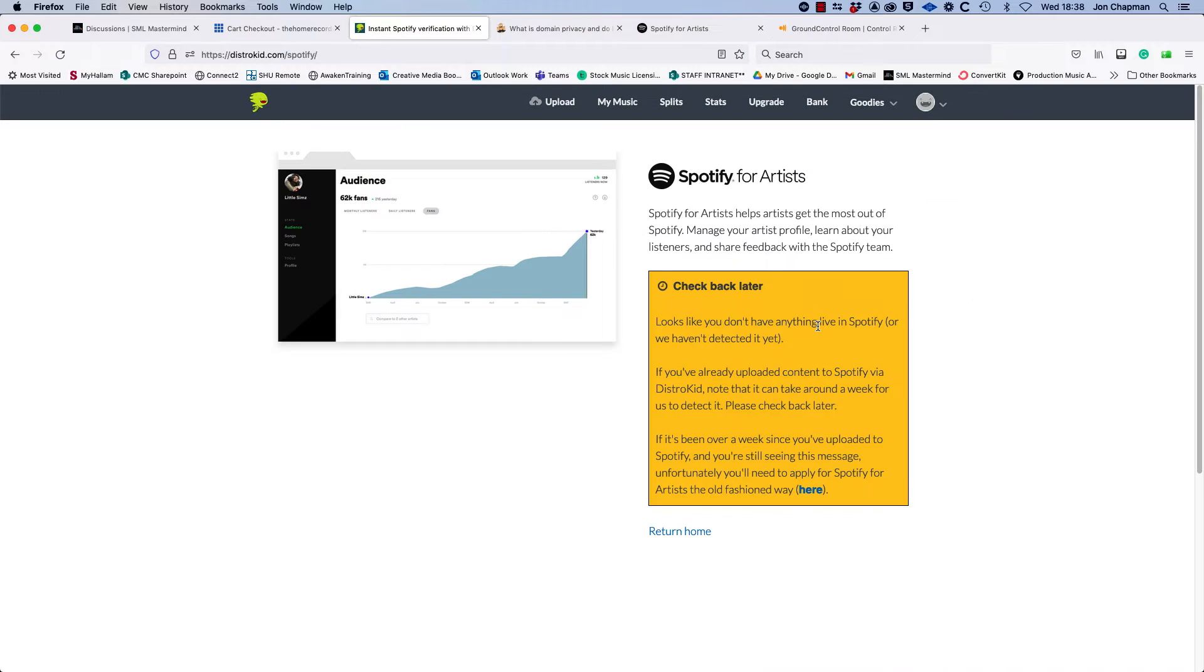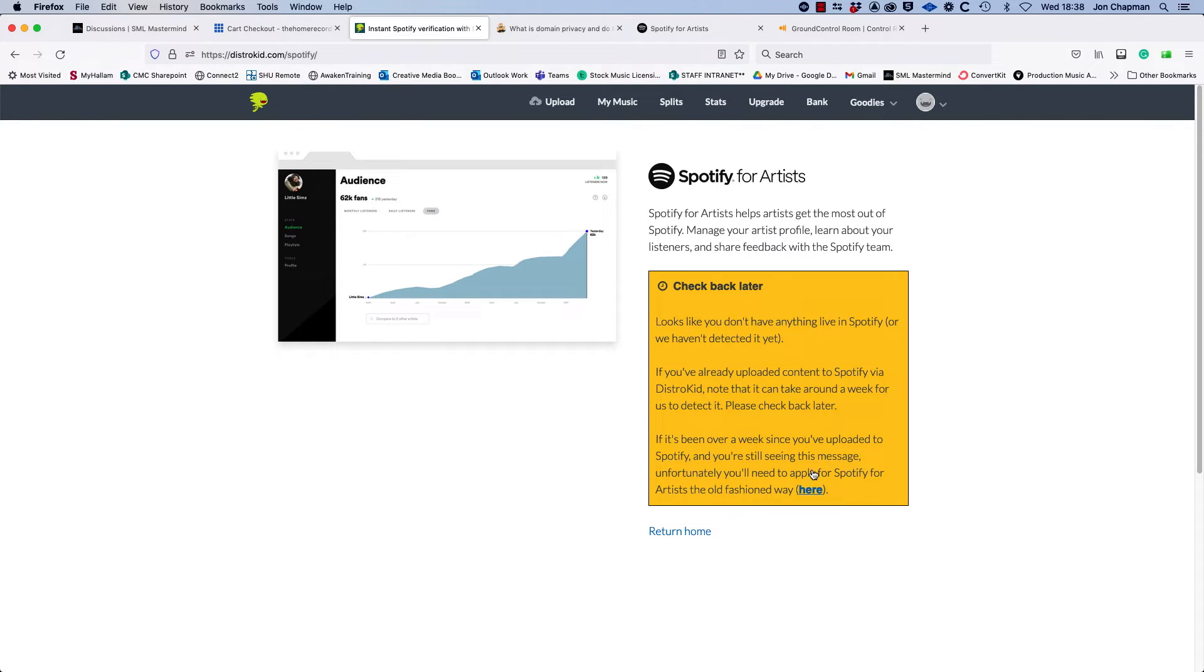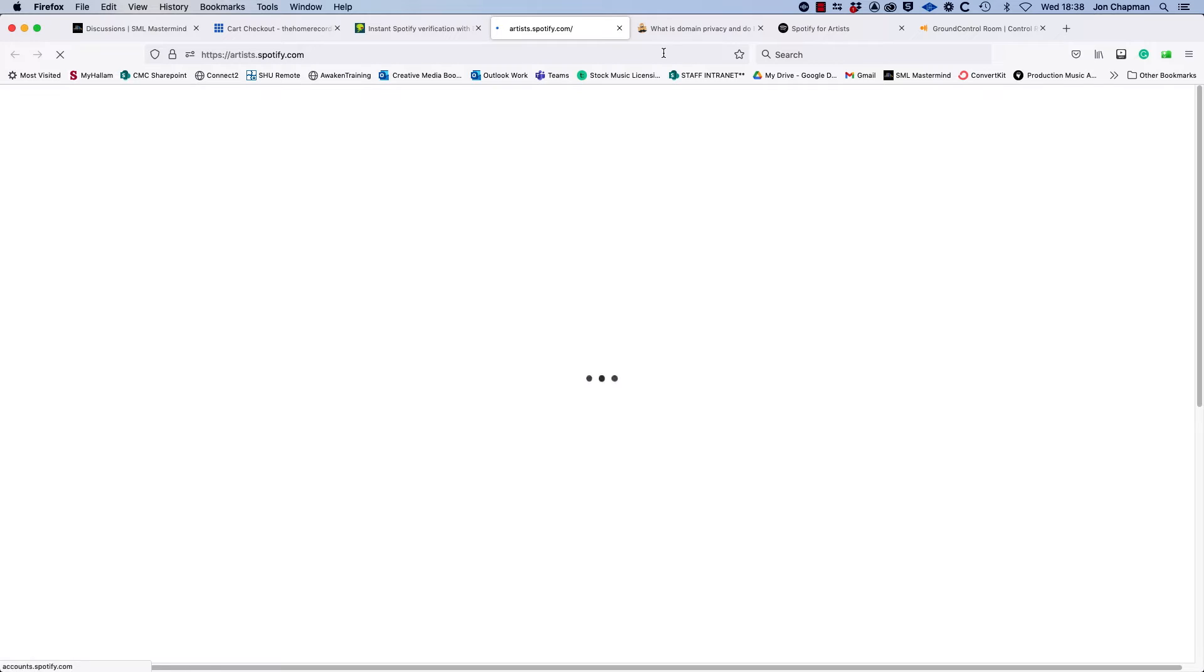When you click on this you might see a message like this. This is what I saw. Basically it says you don't have anything live in Spotify or we haven't detected it, and it's advising you to check back later. But if it has been over a week since you uploaded and you've still seen the message, then you will need to apply for Spotify artists the old-fashioned way, and it gives you a link here.